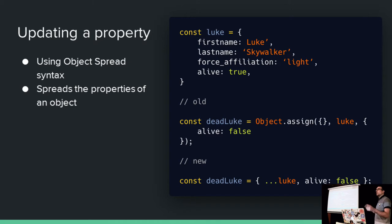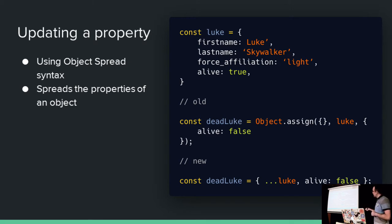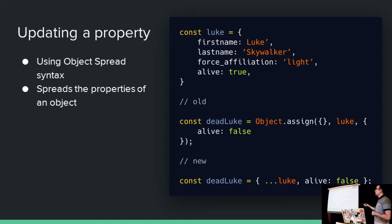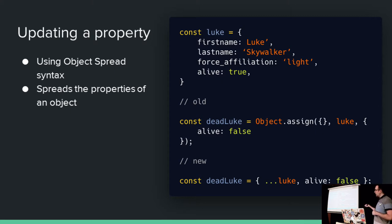So here we can create a new object literal. In this case, the curlies are on the right-hand side of the equals. And this little buddy here, the spread, the rest spread operator, we can spread the contents of Luke, that's all of that, into a new variable. And of course it comes with alive. And then we can override alive to false as a last step. Lovely.